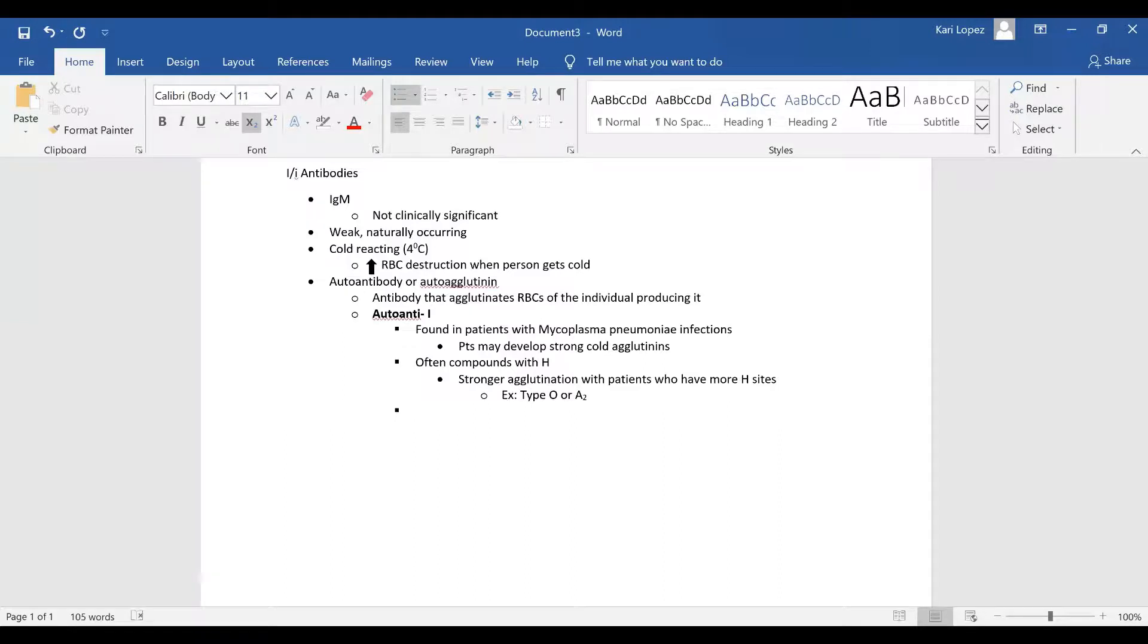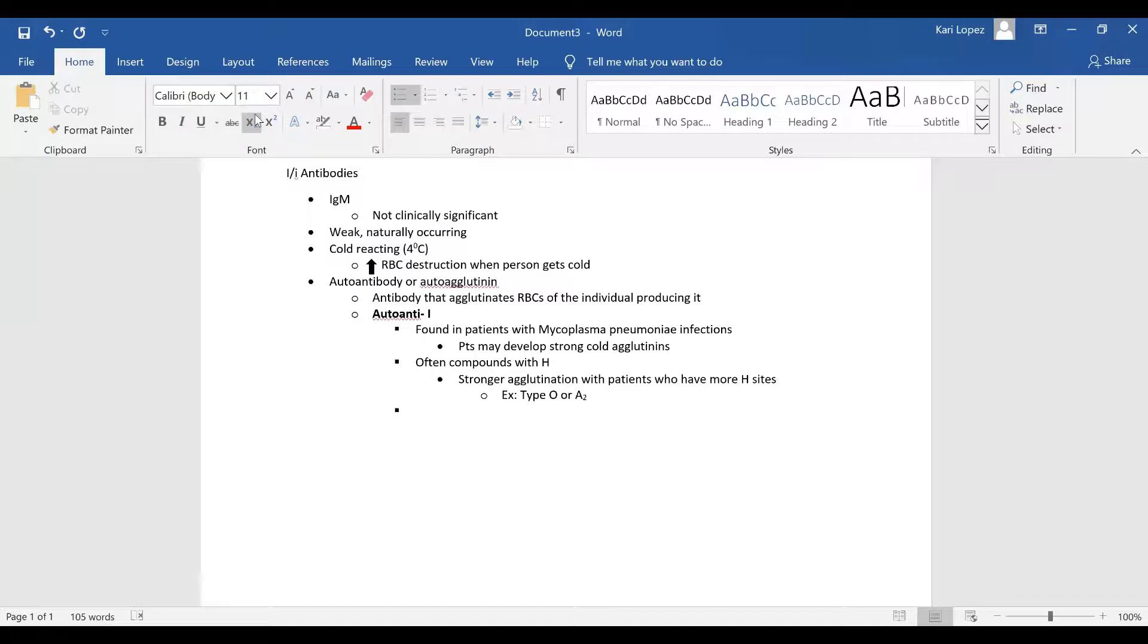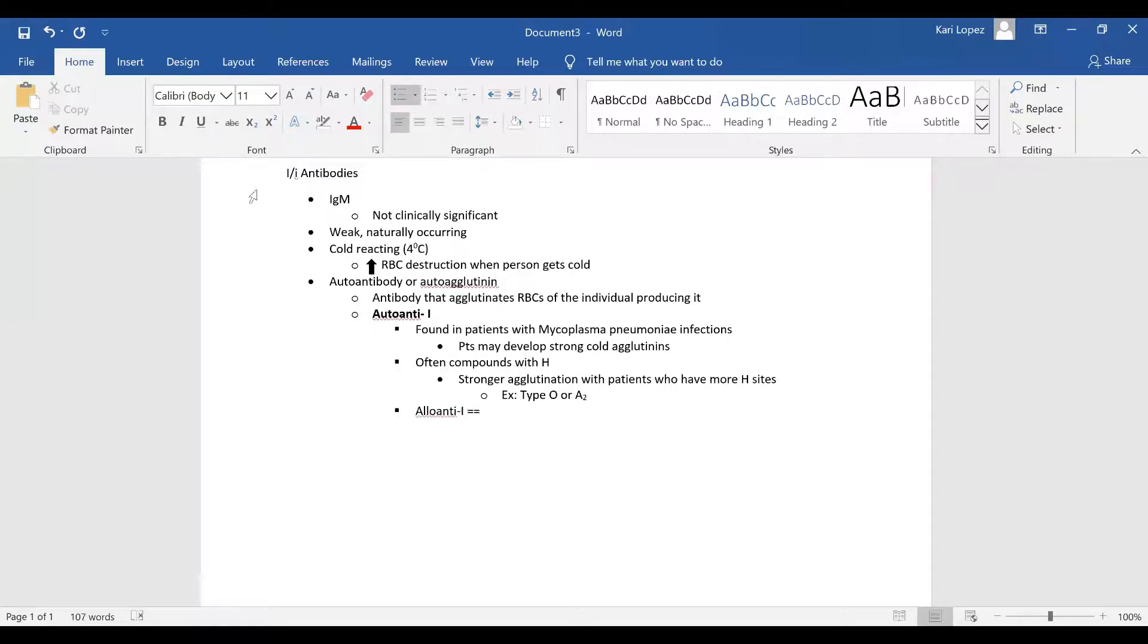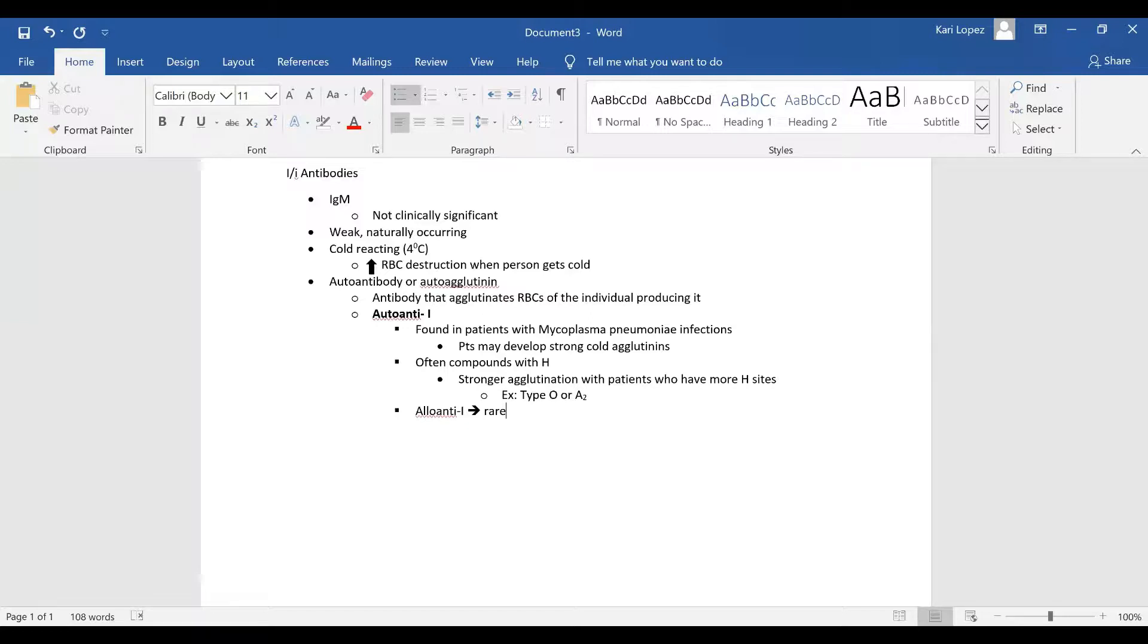Then allo anti-I, what does that mean? What's the difference between an auto anti-I and the allo anti-I? That's going to be from someone else. They acquired the antibody from someone else instead of an autoantibody. So an allo anti-big-I is really rare.